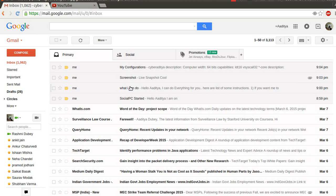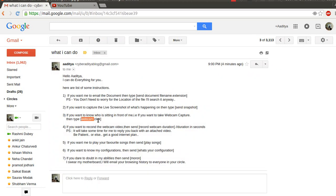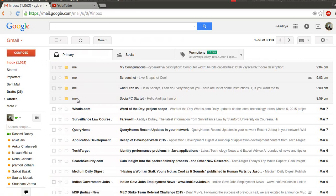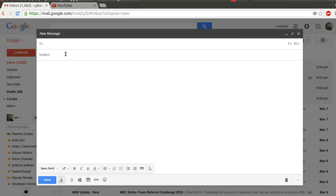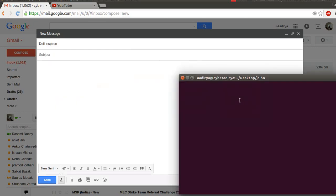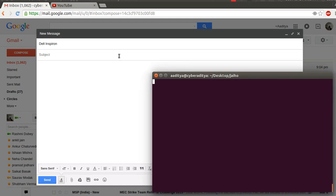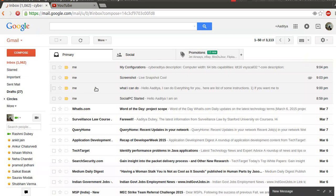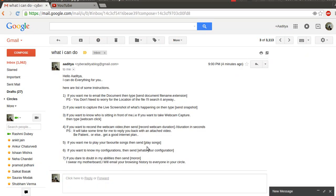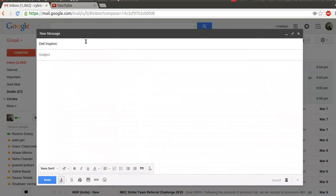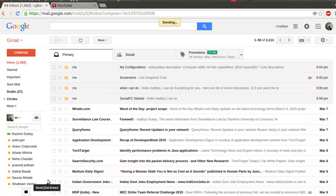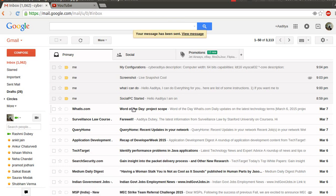Now at the end I'm going to send the command 'webcam click', which will click the webcam snapshot of my current system. I'm going to open the compose box, type my computer email account in the recipient field, and type 'webcam click' in the subject box, then click the send button. It will take a little bit of time.